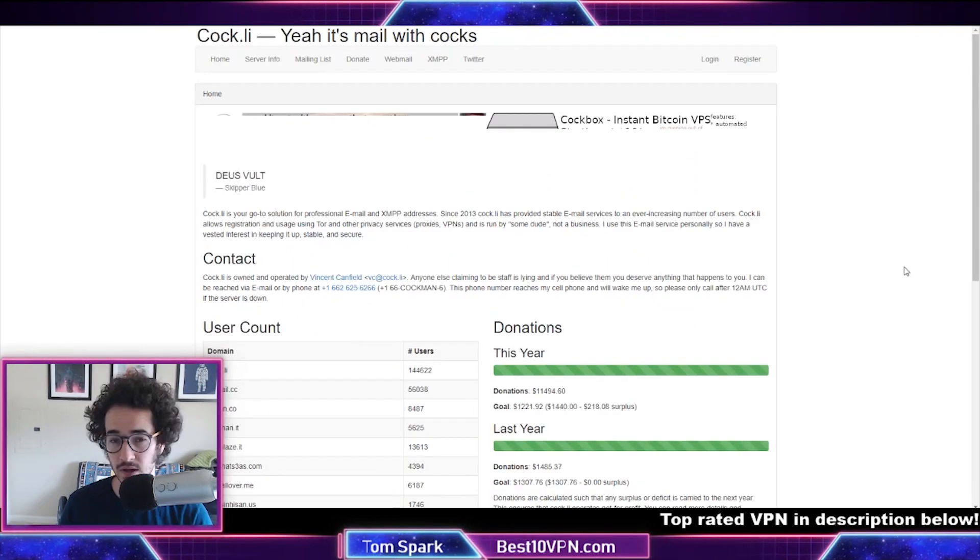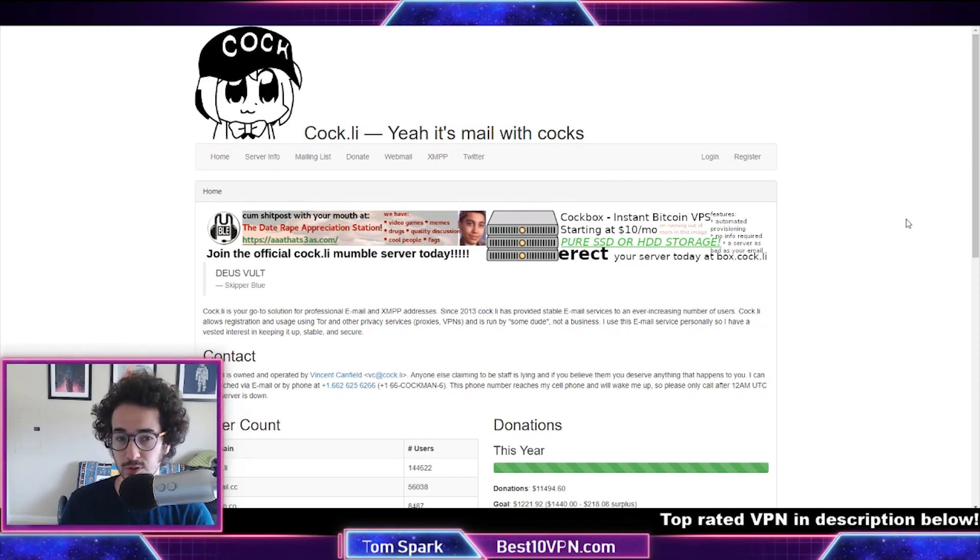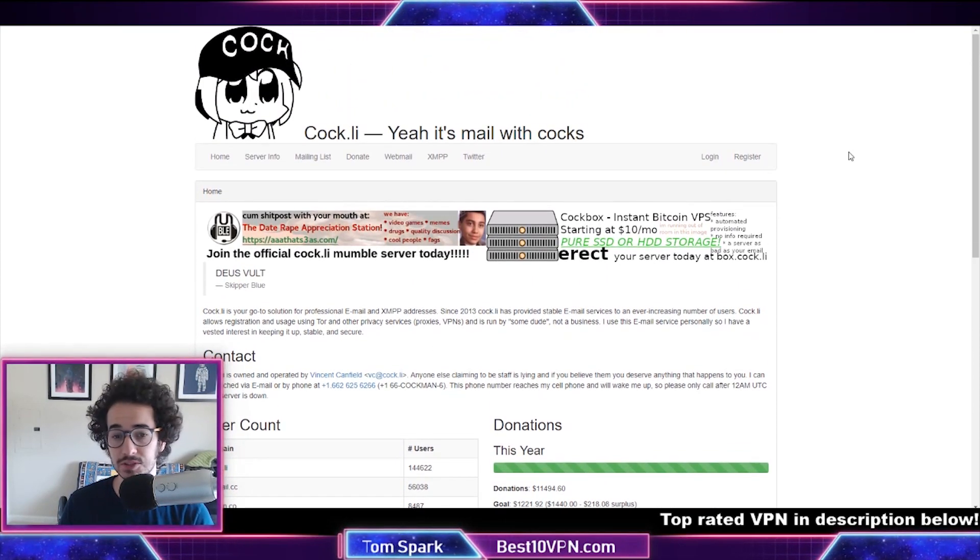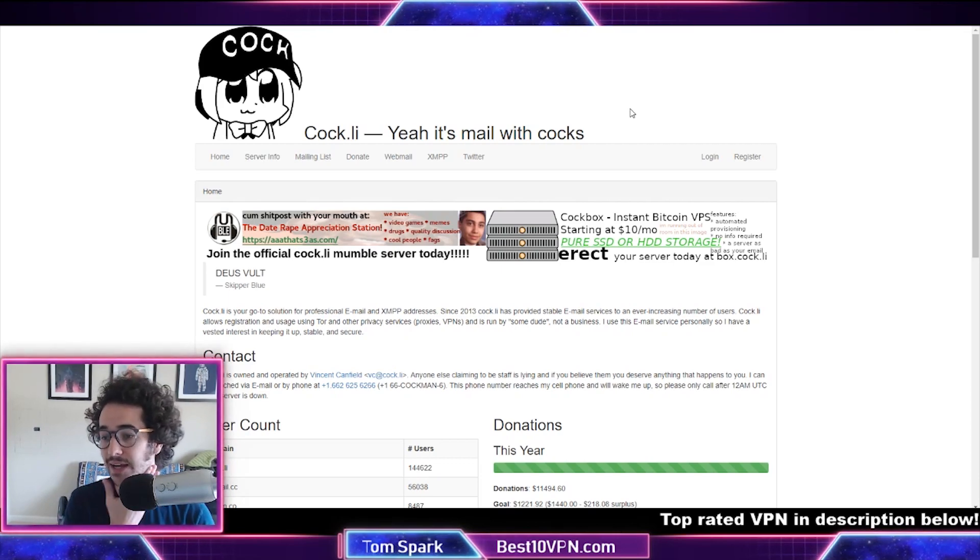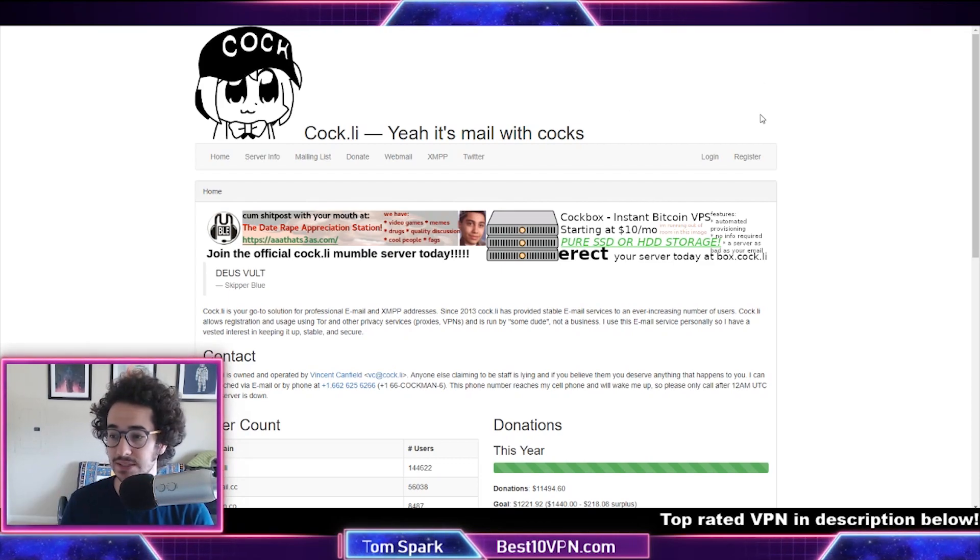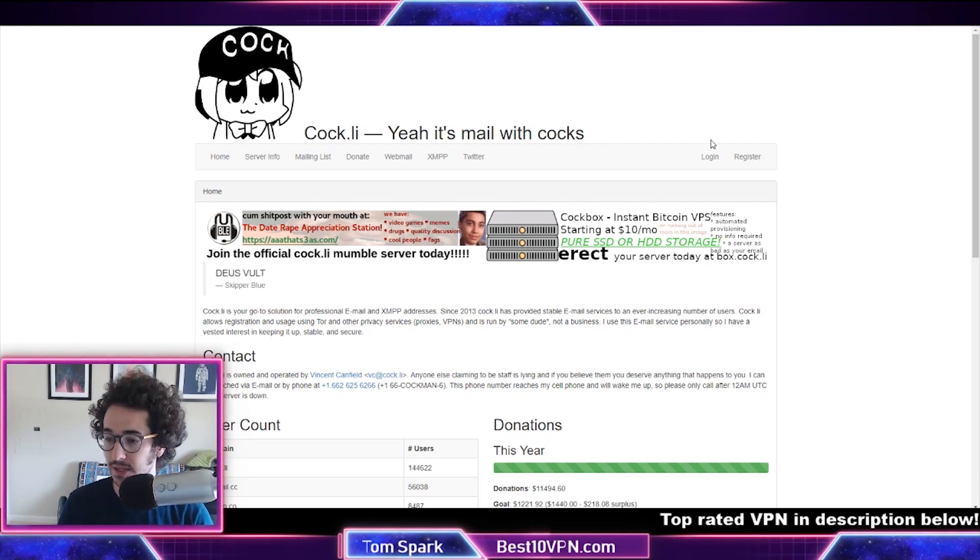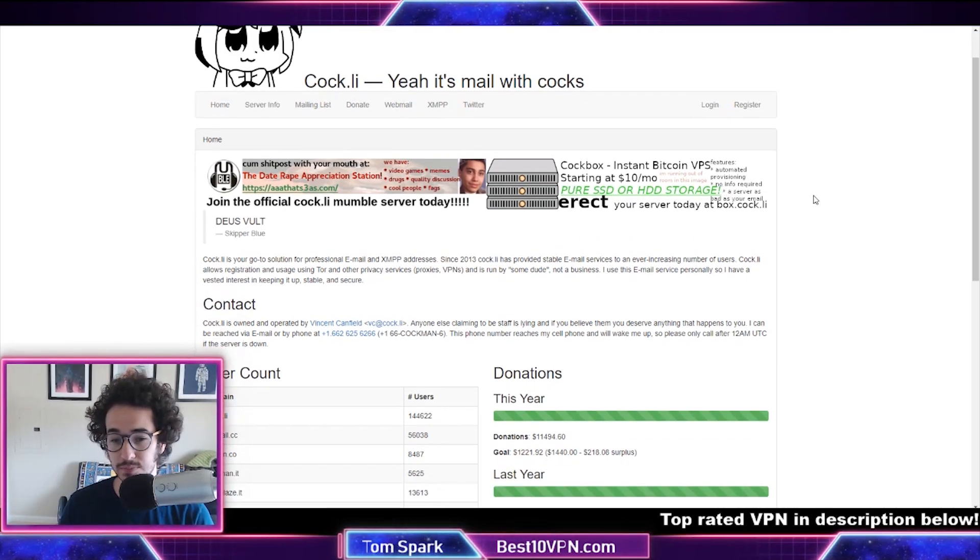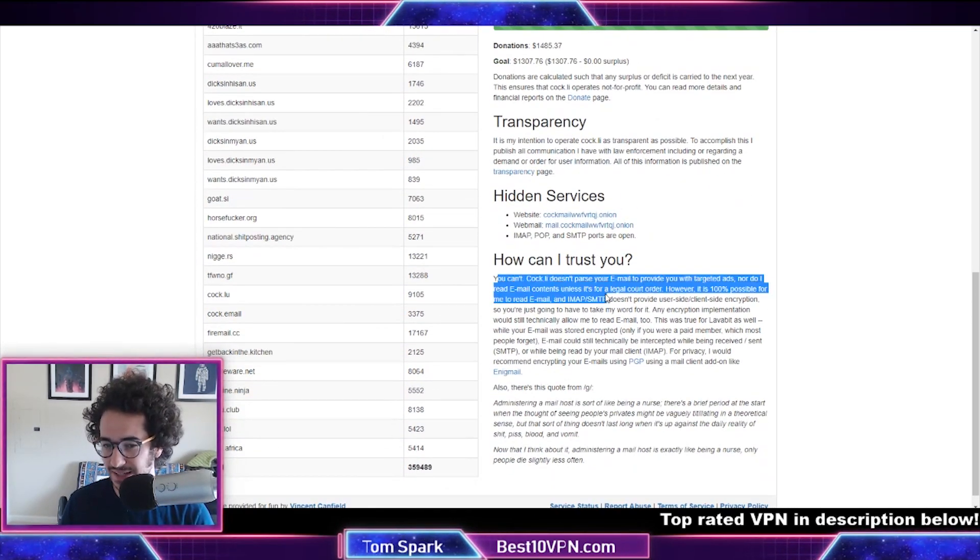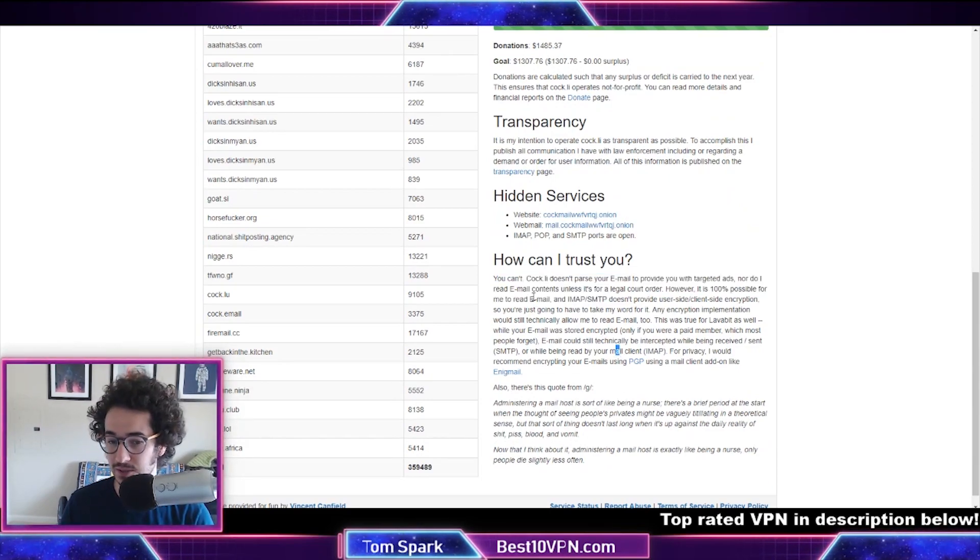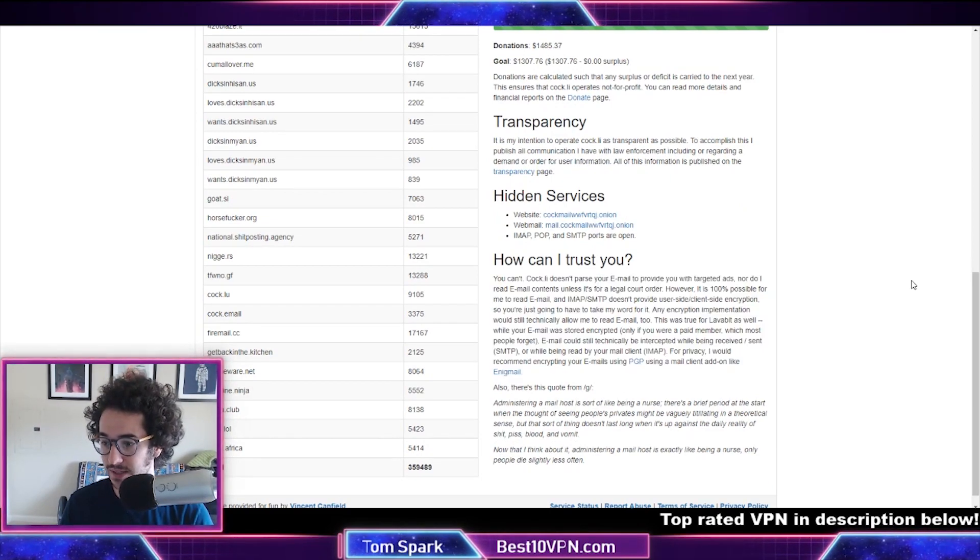If you want a service that looks like it's run by a 4chan troll, then perhaps try Cock.li. Now Cock.li is a service run by a guy named Vincent Canfield, and a lot of people think he's a pretty good privacy advocate. He has pretty good transparency here on the website where he pretty much says you can't trust him and he could read your emails at any time if he wants, but he's not going to do that.